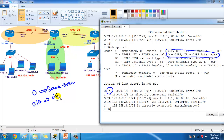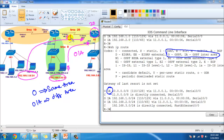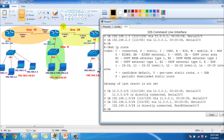Router 3 belongs to area 20. The 2.network is coming from area 0 — a different area — so it shows as OIA. The 1.network belongs to area 10, also a different area, so it shows as OIA. The 10.network belongs to area 10 — also a different area from Router 3's perspective — so it's OIA as well. All routes appear as OSPF inter-area routes.